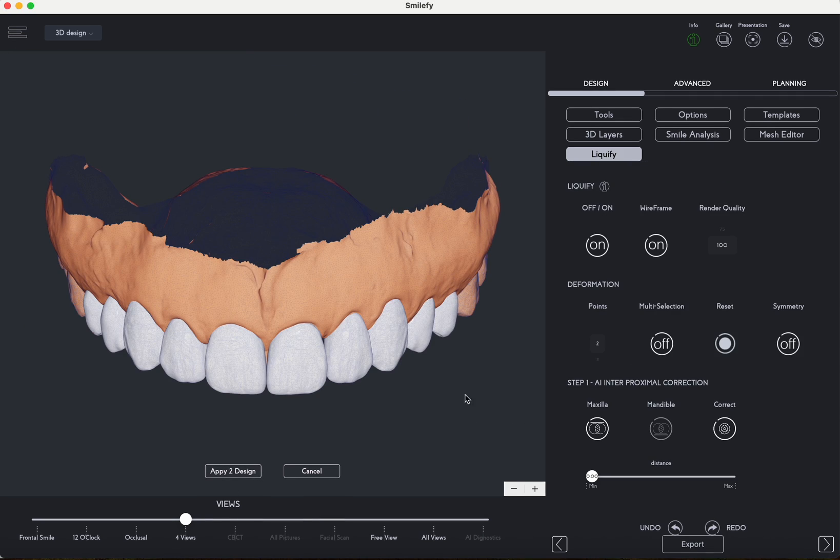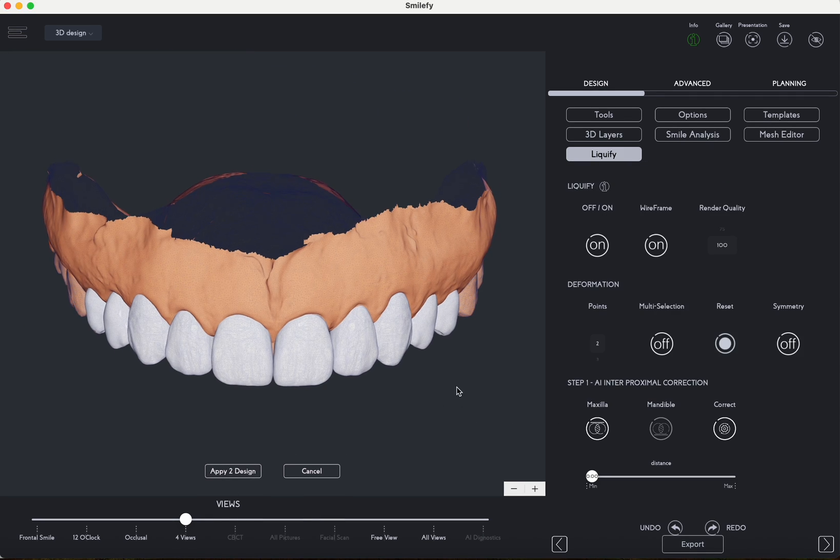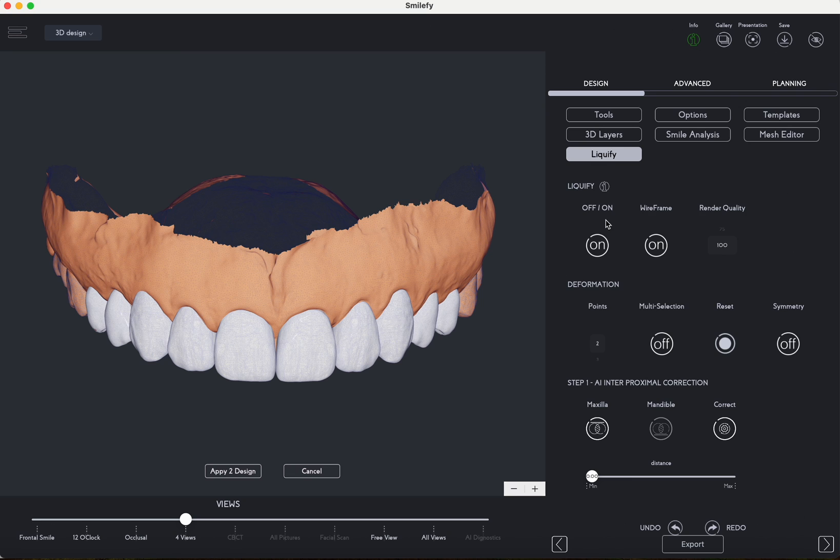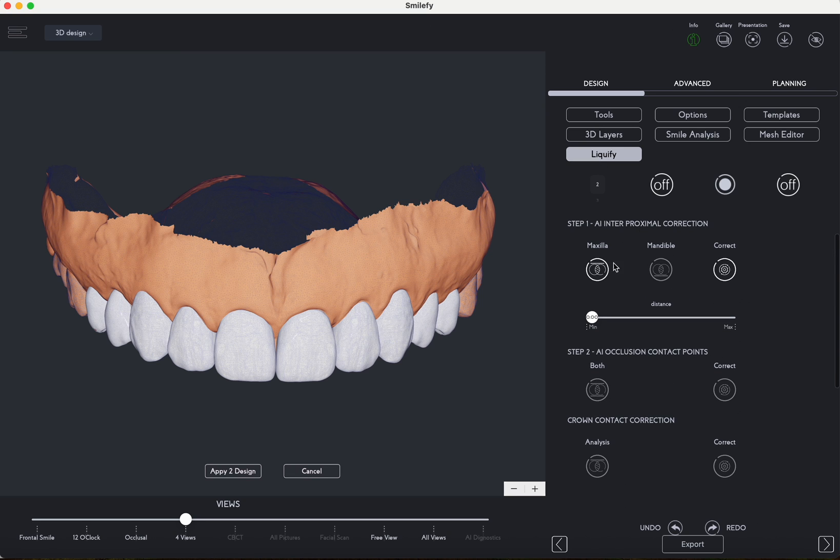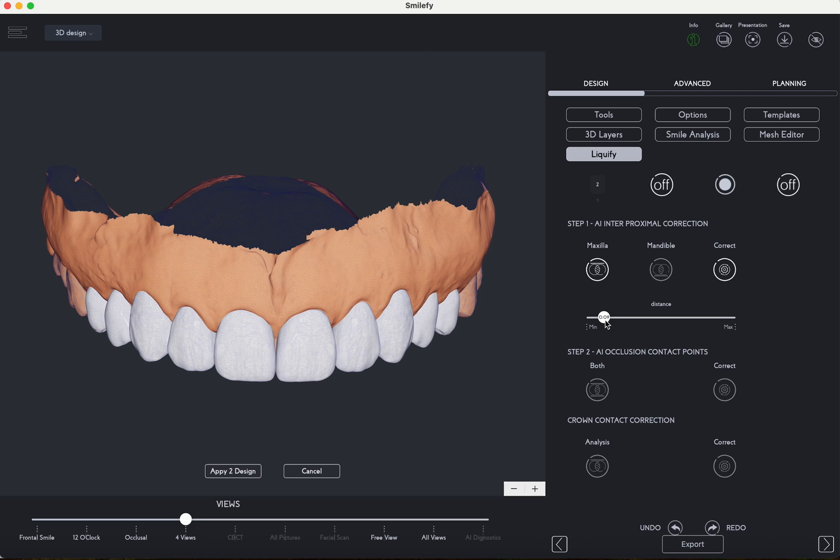The method helps with the analysis and correction of interproximal contacts. You also have the flexibility to choose the desired correction distance ranging from 0 to 1 mm to ensure optimal interproximal contact alignment.